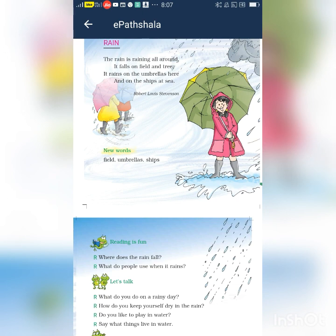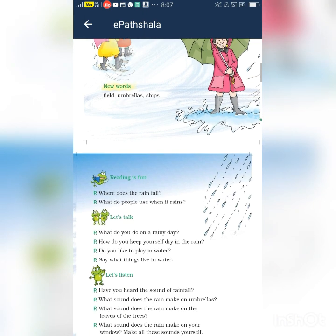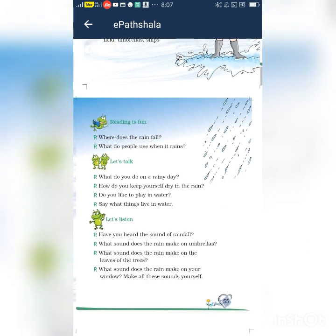Do you like to sing this poem? Now, can I ask one question? Where does the rain fall? What is the rain? The rain falls on fields and trees.